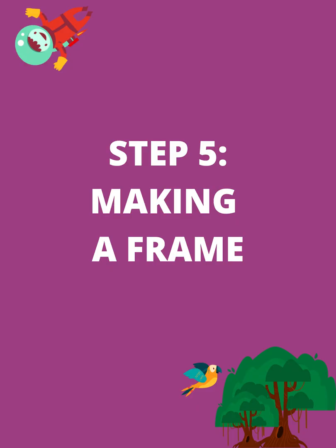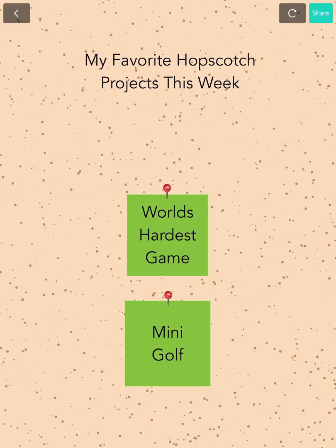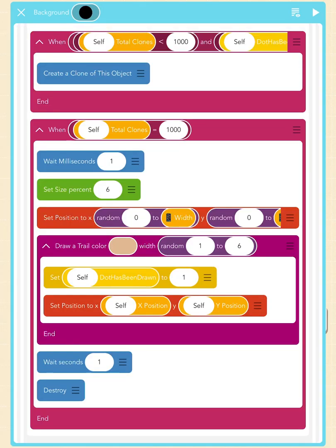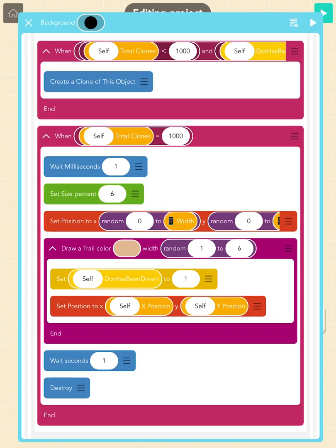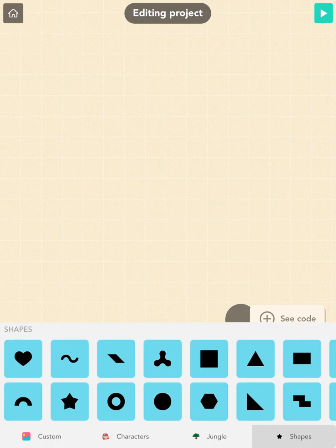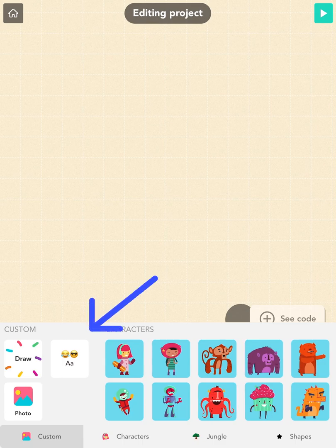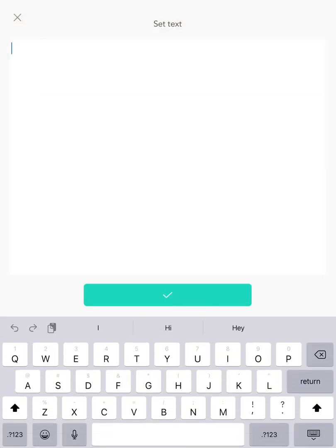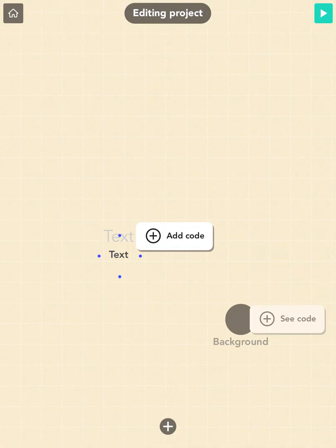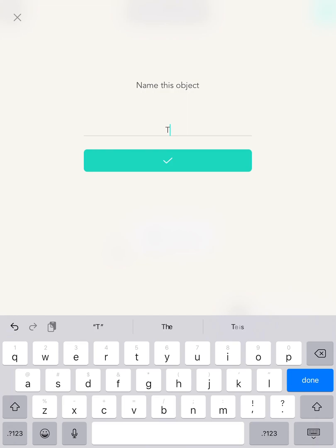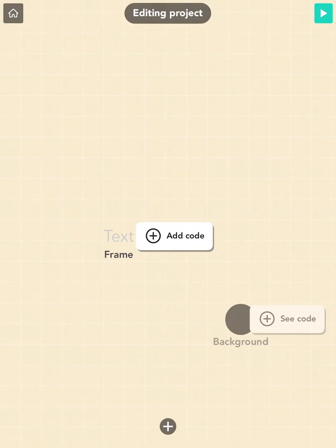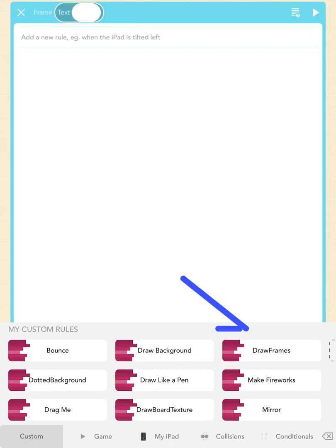Step 5: Making a frame. Next, we will make a frame for our bulletin board. Press back to go back to the stage. Open the objects menu again and add a text object. We will leave the content blank so that it's invisible on the screen. Then change the name of this object to 'Frame.' Let's choose the 'Draw Frames' custom rule.